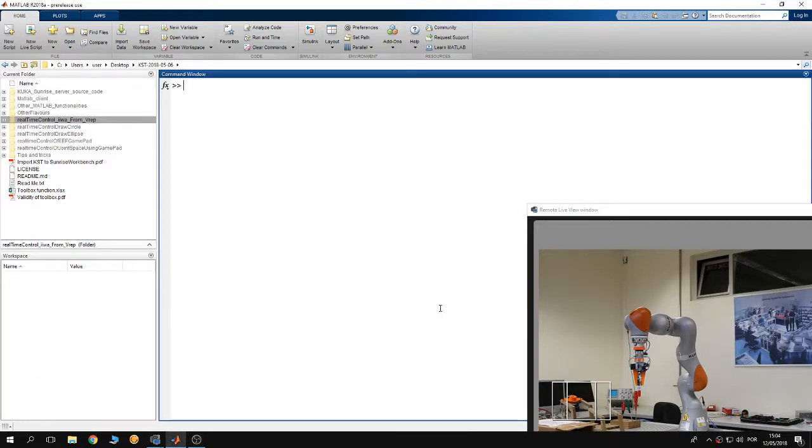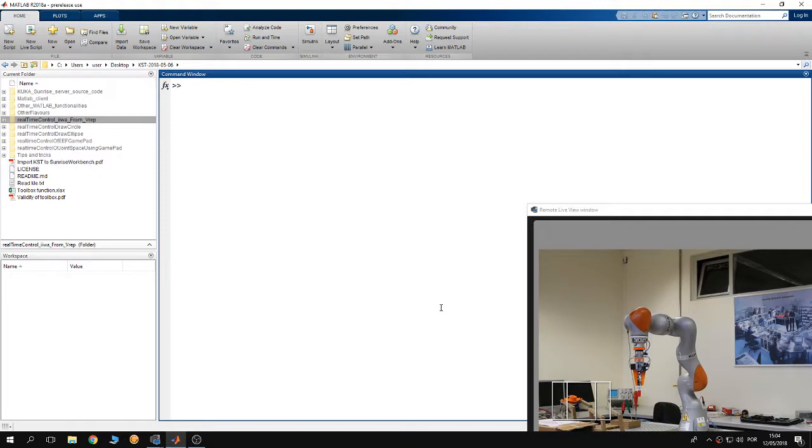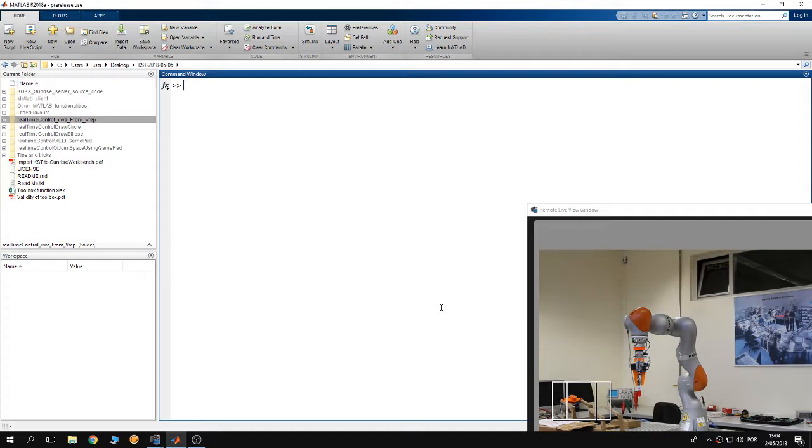Hello guys, welcome to a new tutorial about the KUKA Sunrise Toolbox. In this tutorial, I'm going to explain how to run one of the examples of the KUKA Sunrise Toolbox. This example is how to control KUKA iiwa from a 3D simulation.